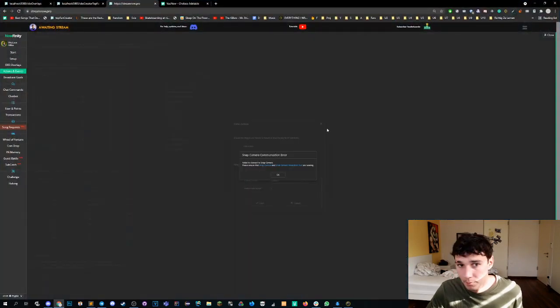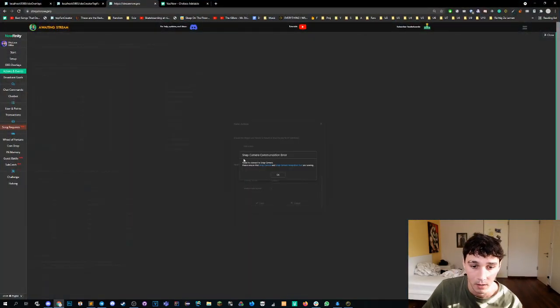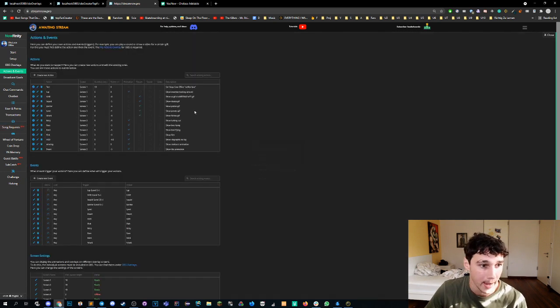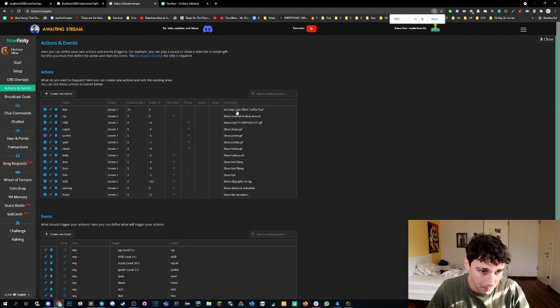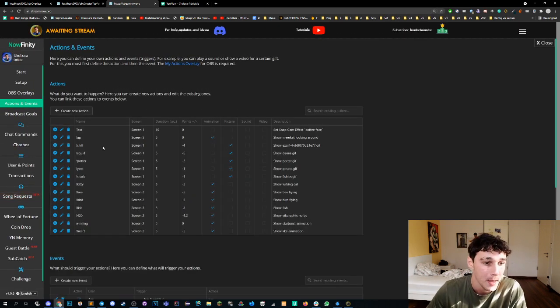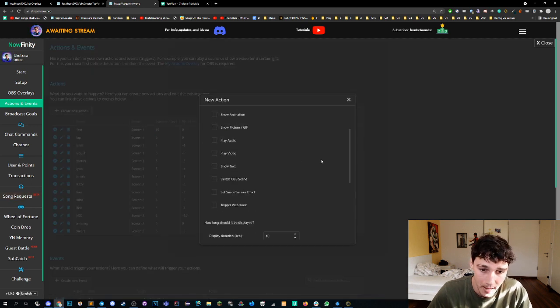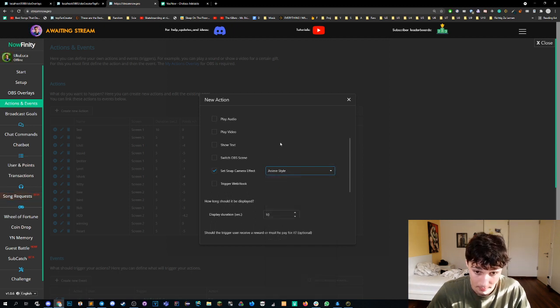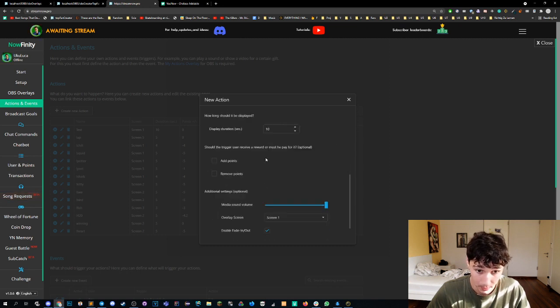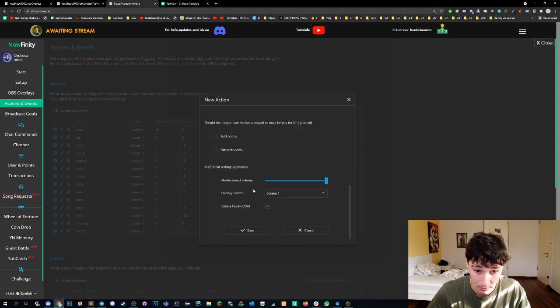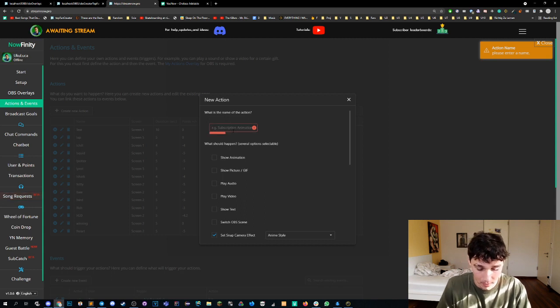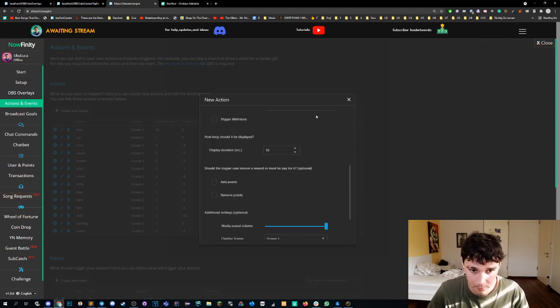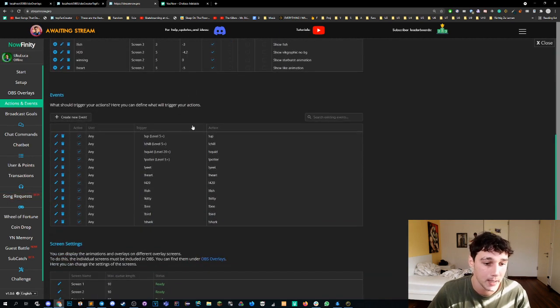Once everything is set up you can go into your StreamNow, preferably refresh the page so everything is good to go. You can then go under the actions tab. I will scroll this a little bit bigger for you guys. So you go under the actions tab and then you create a new action. And as action we add a set camera effect. You can then browse through all of your effects. Take the one that you want, as an example let's take anime style. You can set the display duration, you can add if it takes points or not. You guys already know. We press save.